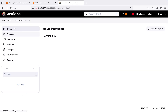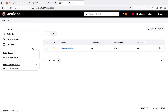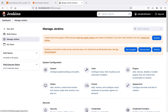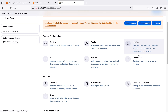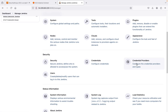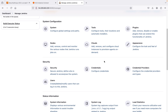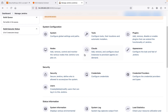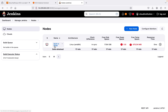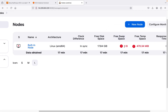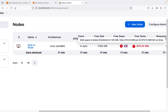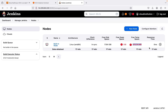Go back to the main dashboard and navigate to Manage Jenkins. There are various options: systems, tools, plugins, appearances, cloud, nodes, and security. If your node is not configured properly it will give you all these kinds of issues. Click on Nodes — there is a built-in node, and you can see the free swap space issue showing 0.00 B, and free temp space showing 470 MB.